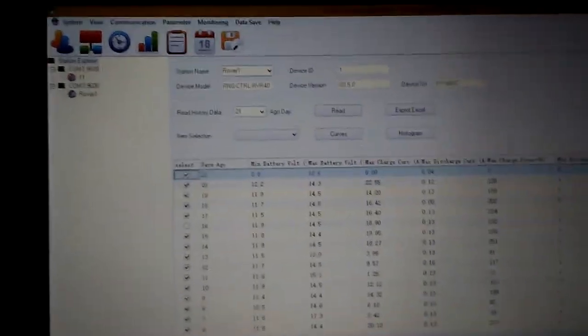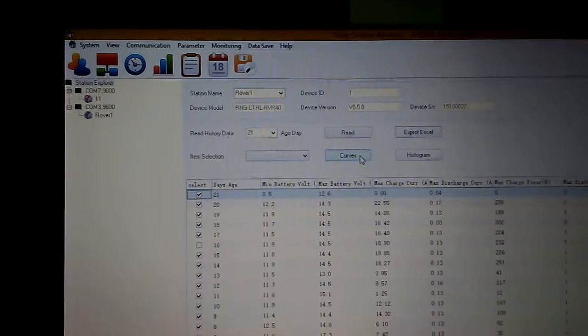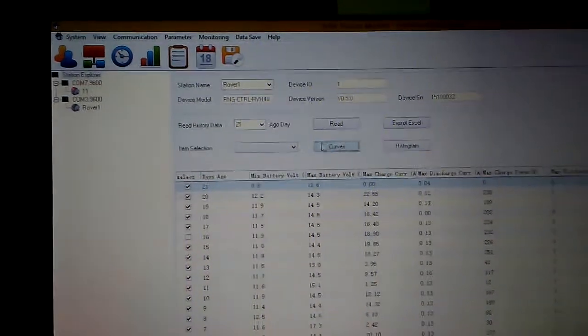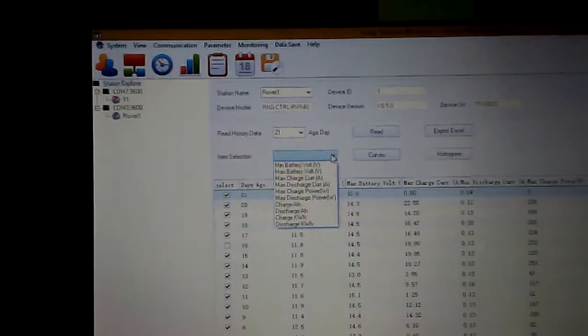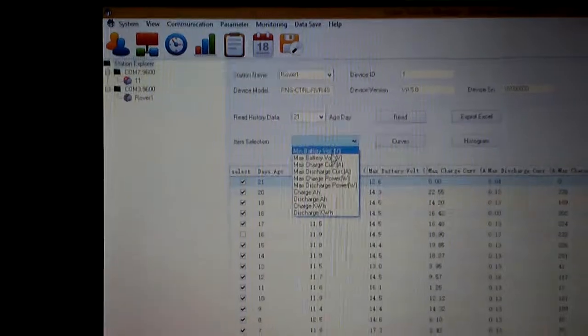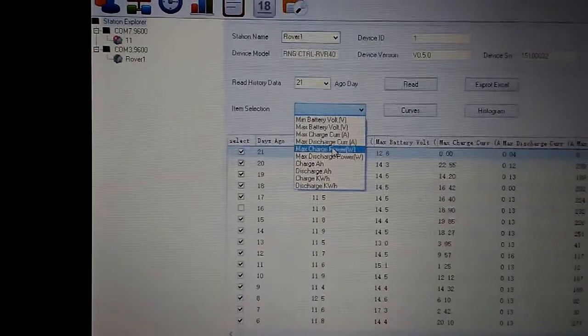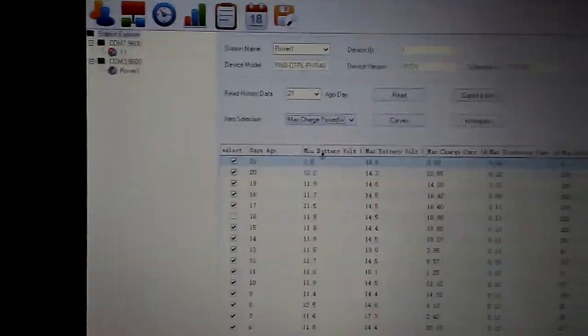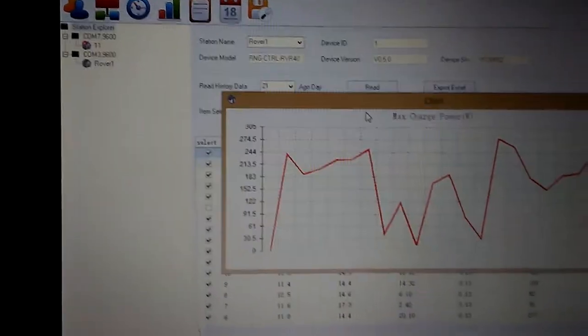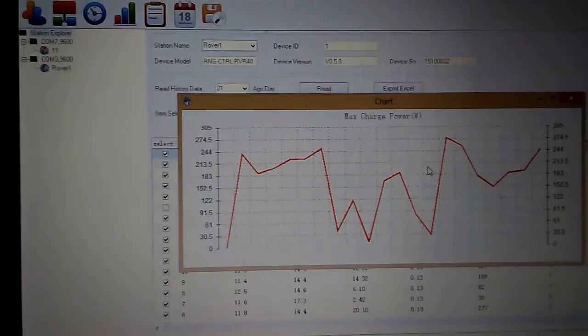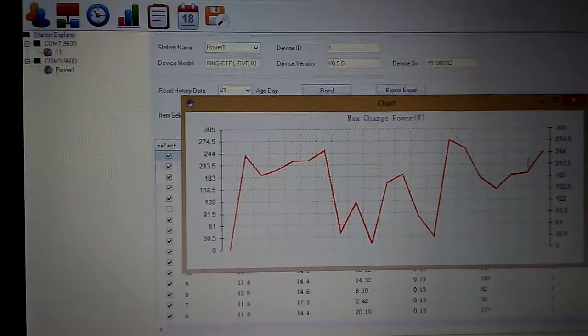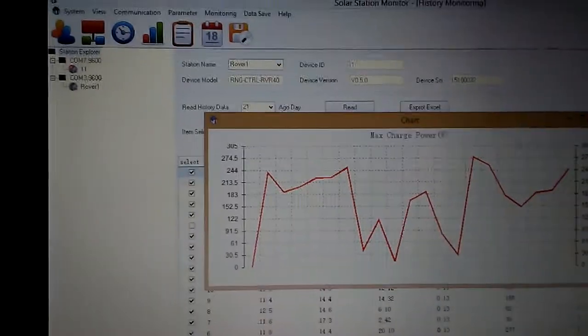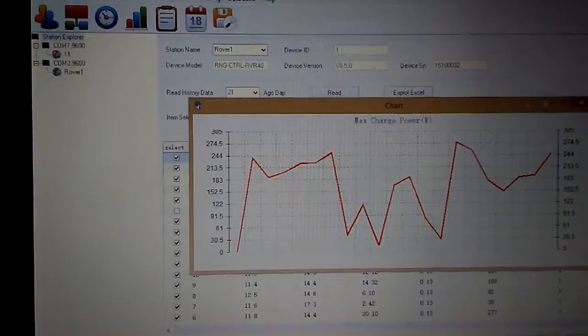If I wanted to go to curves, item selection, maximum charge power. Look at that. These for all the days, 21 days, this is the maximum charging power of watts that I've gotten.